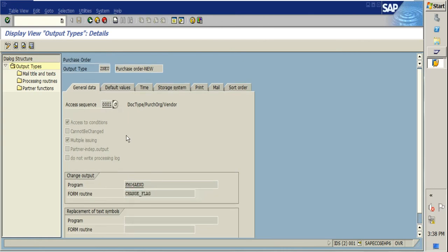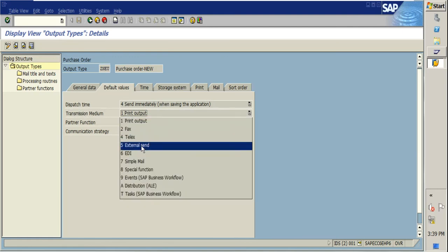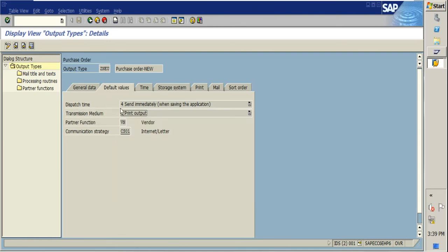The access sequence is defined as a condition record. The parameters are document type, purchasing org, and vendor. Once these three parameters are defined in a condition record, this output type will be fetched. In the default values, if you want the output to appear by default on your PO, you can configure the dispatch time as 'Send Immediately,' set the transmission medium to printout or external send, and set the partner function as VN (vendor) with communication strategy CS01.